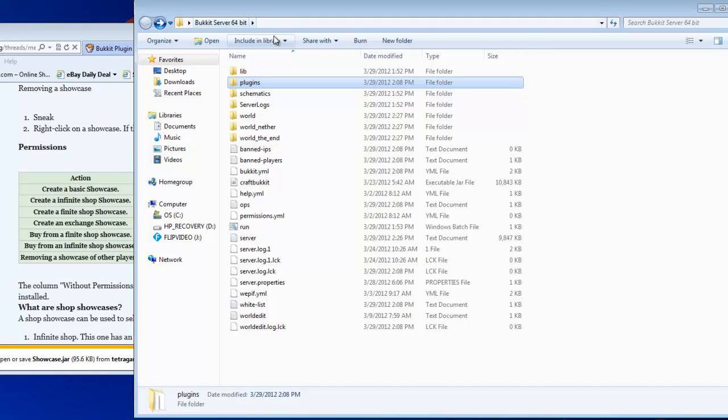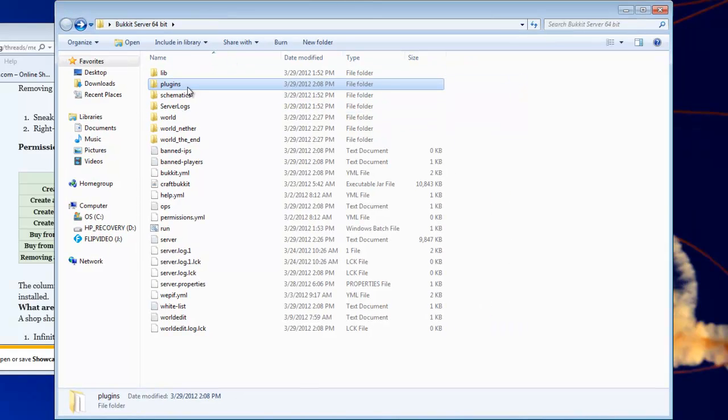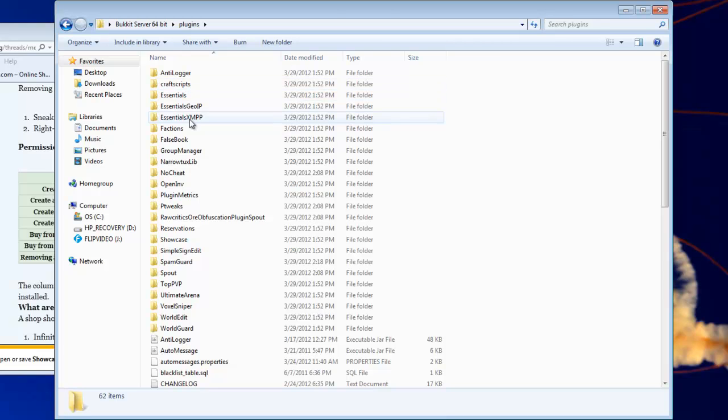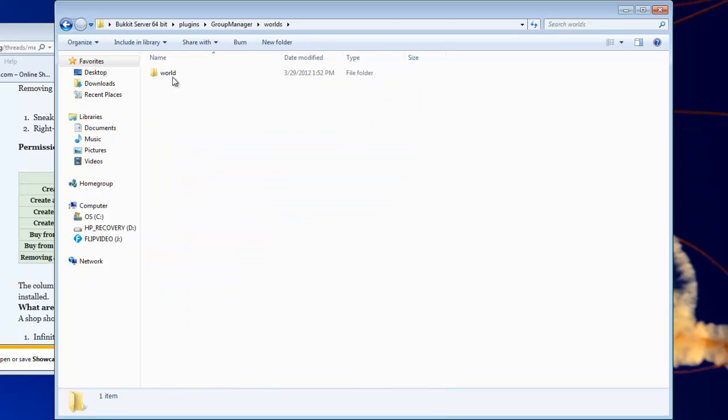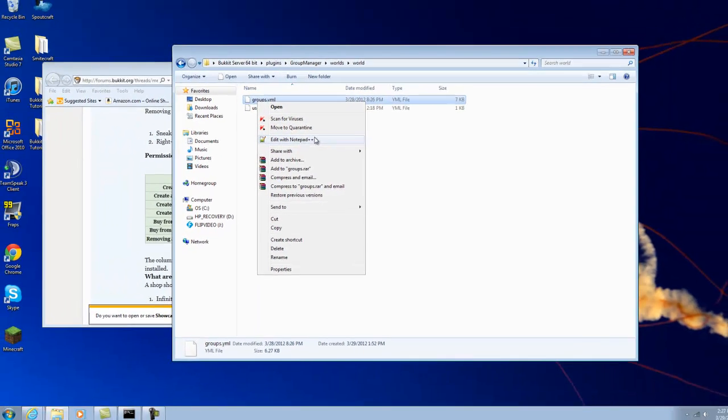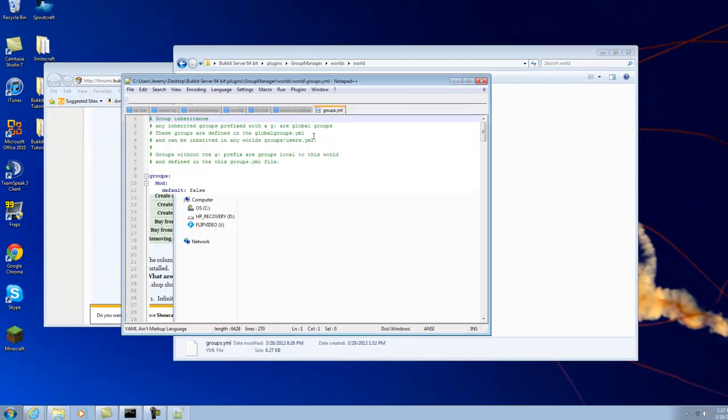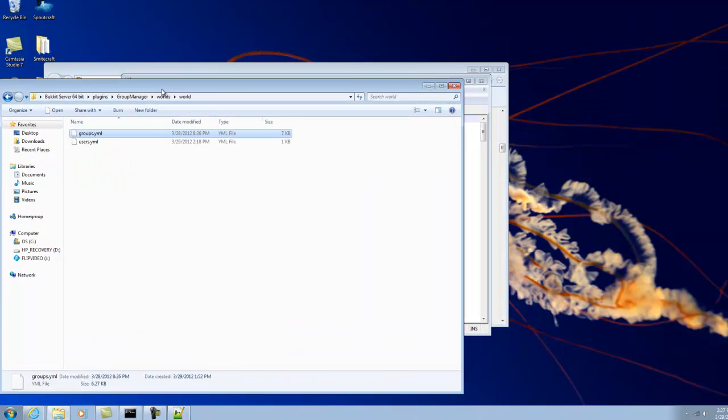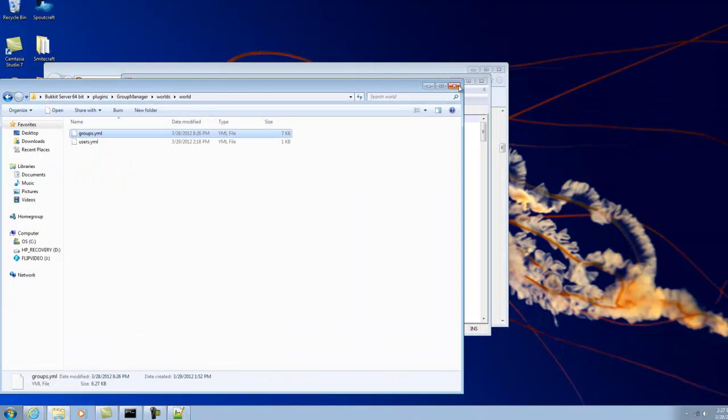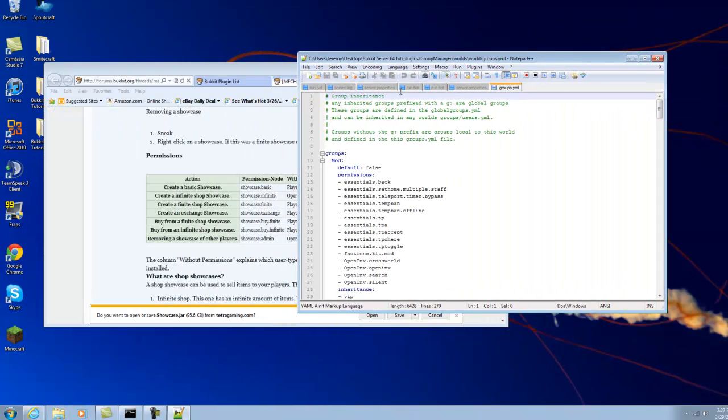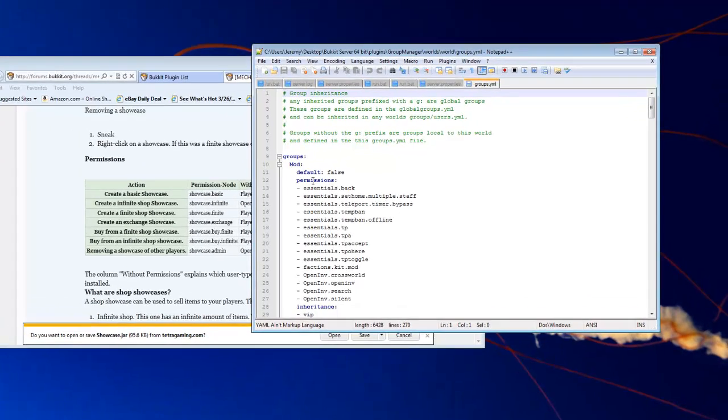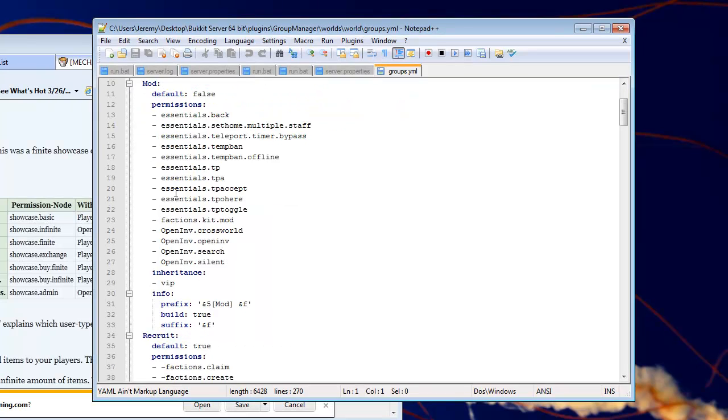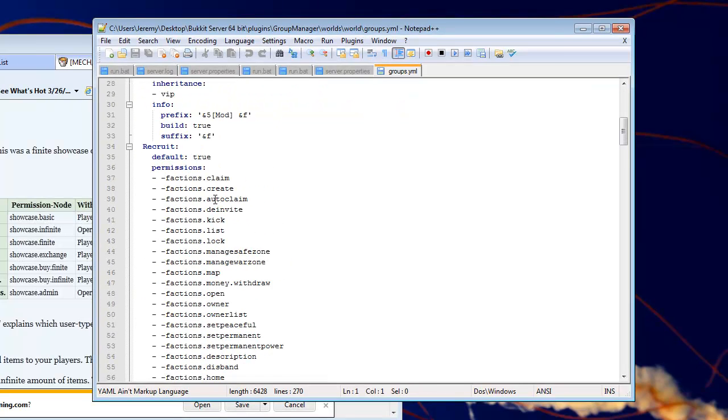So to add this permission to a group, you go to Plugins, Group Manager. And what you're going to want to do is, okay, so say, let's see, Recruit.